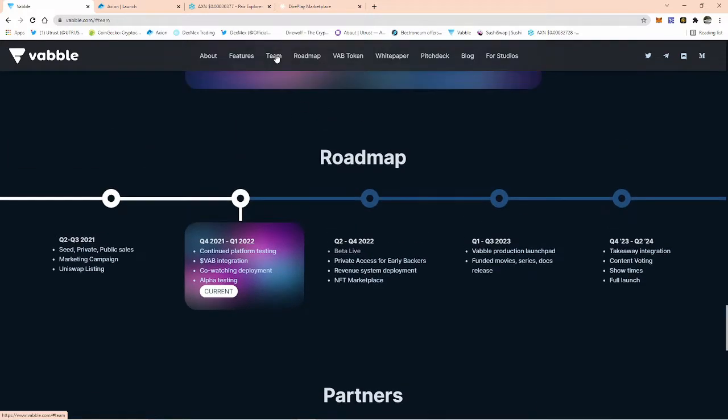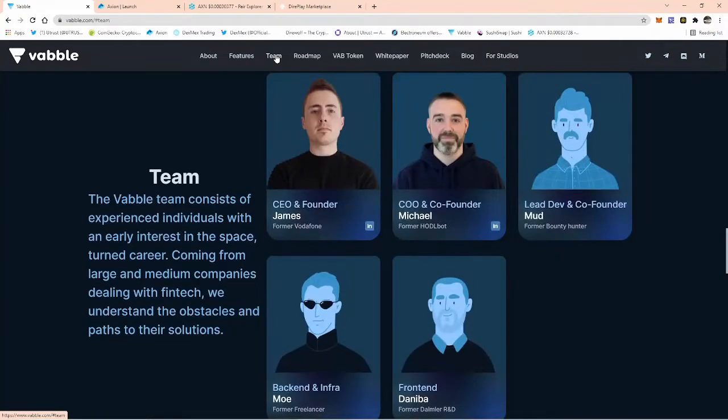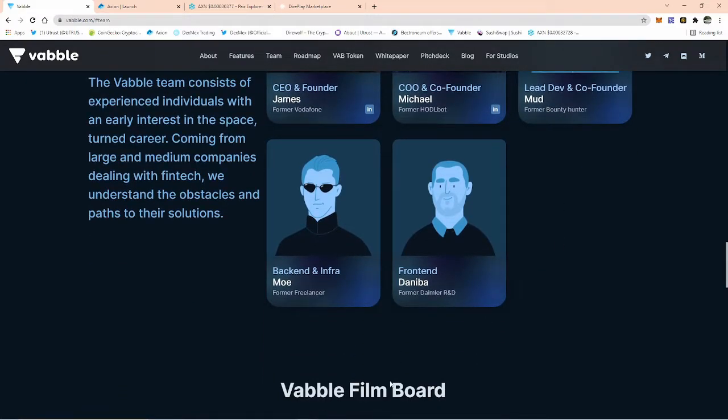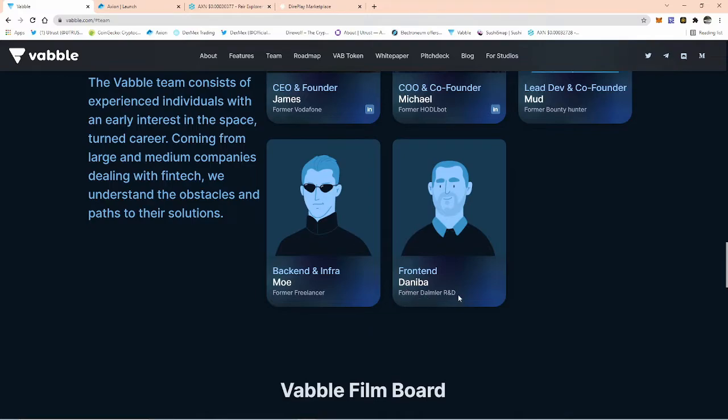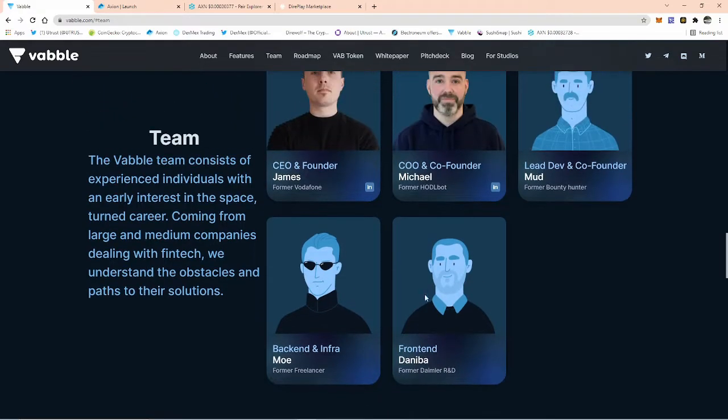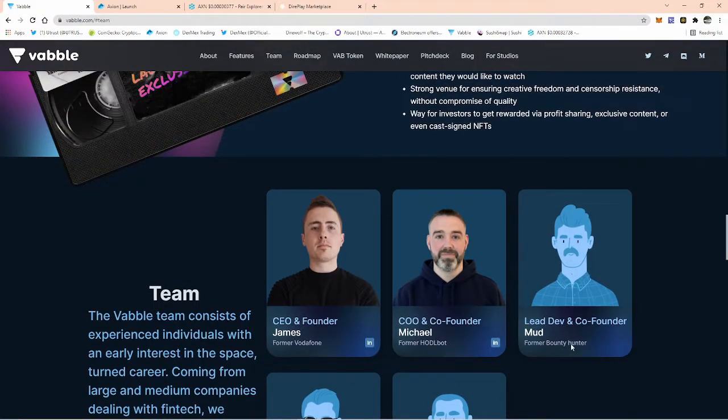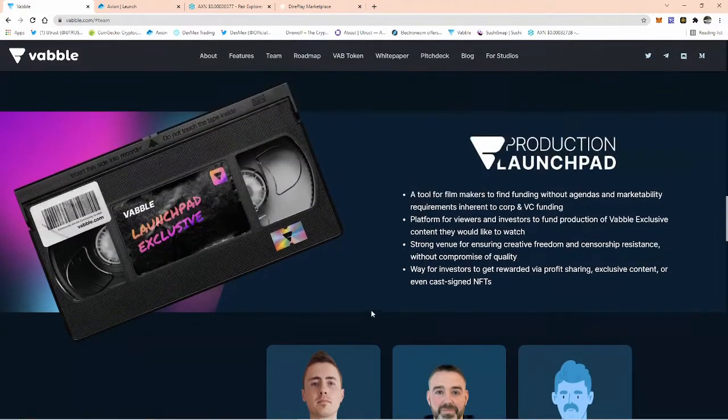The guys that are behind Vabble: you've got CEO and co-founder James and CEO and co-founder Michael. These are the two most prominent guys. Then you've got the lead dev Mud, back end and Infra Mo who's a former freelancer, and front end Daniva, former Daimler R&D. James was a former Vodafone, so he knows a lot about communications. Michael was with Hoddle Bot, and he's a former bounty hunter. I bet he could tell some stories.